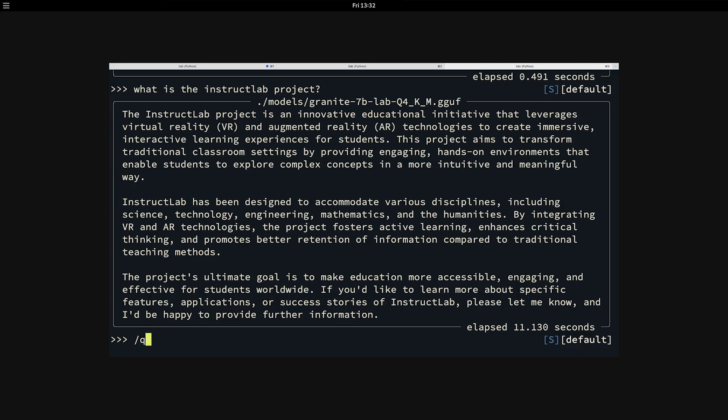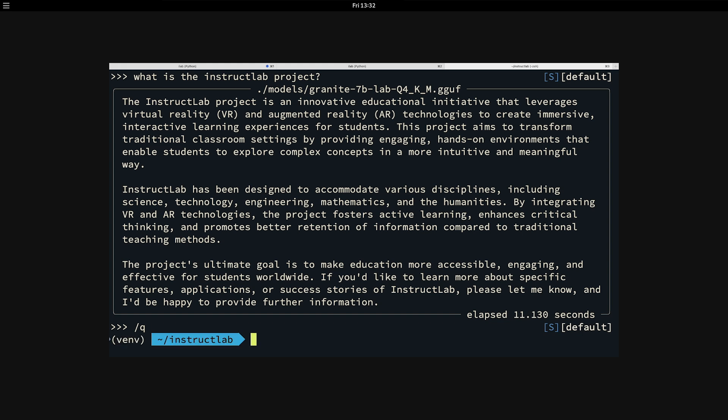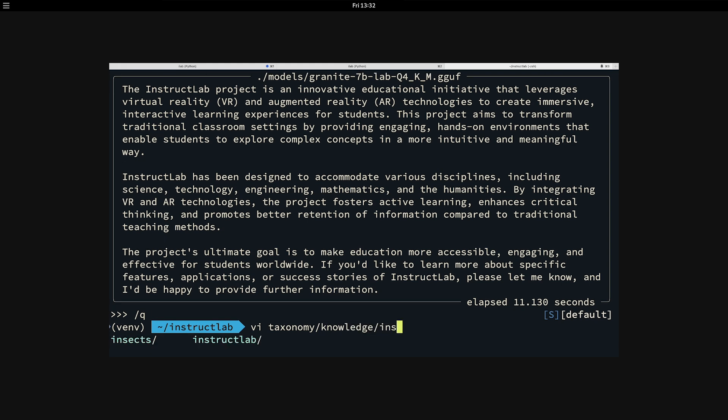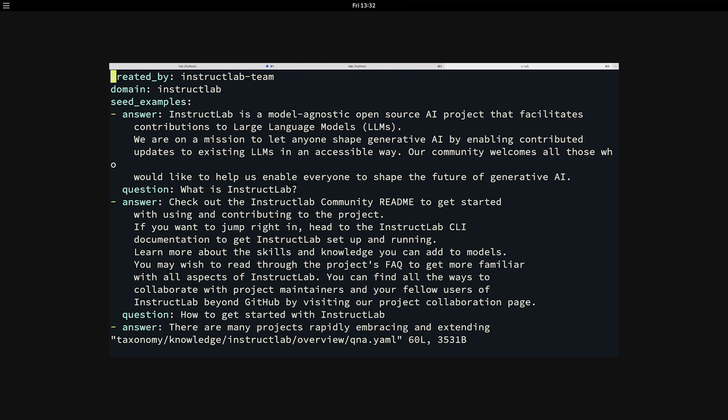I'm going to exit from the chat and I want to show you what we call a taxonomy. A taxonomy is how you can actually train the model with your specific knowledge and skills. Taxonomy is a really fancy way of saying it's just a directory structure on the file system. I want to show you the file we're going to use to train the model. That will be in the taxonomy directory and then in knowledge and then InstructLab overview. And then we have a Q and A file. Q and A stands for question and answer.